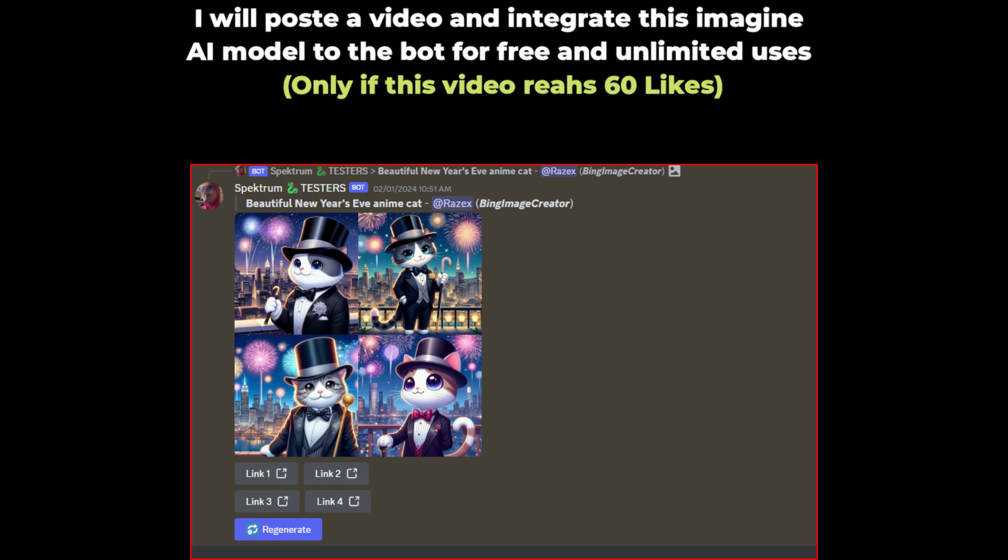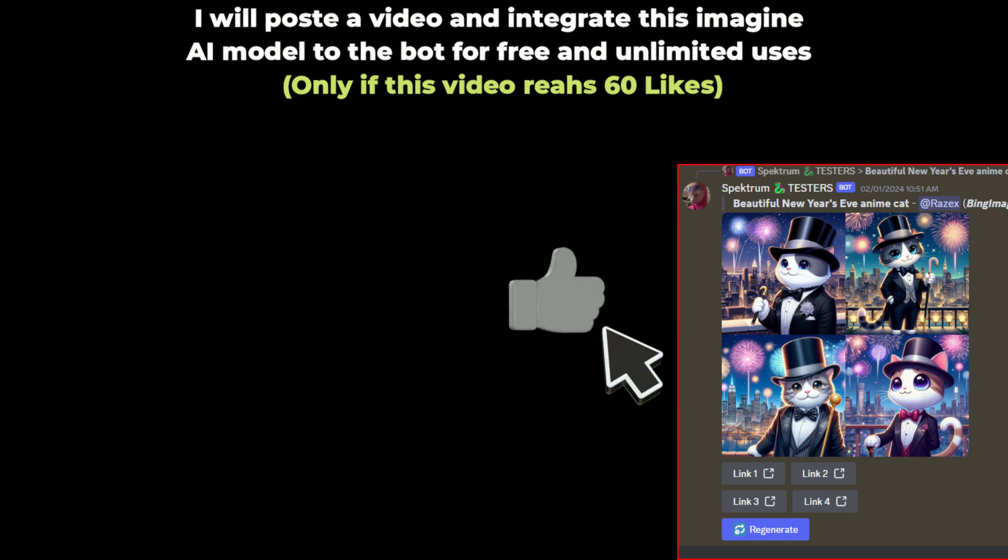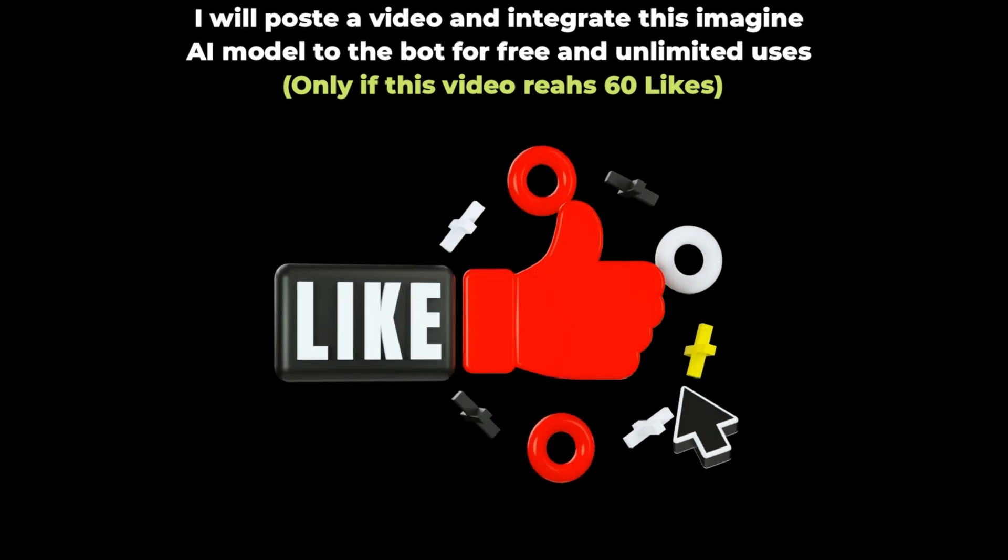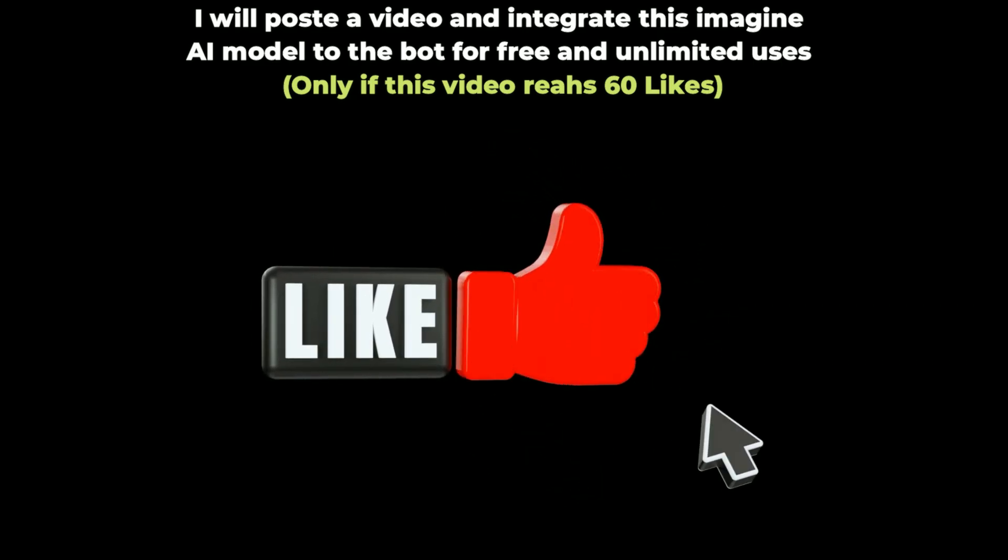So, what are you waiting for? Smash the like button and subscribe to the channel. It's free, you will lose nothing!